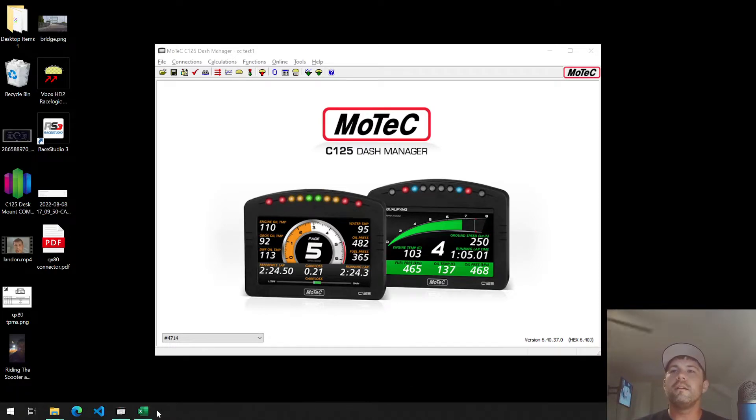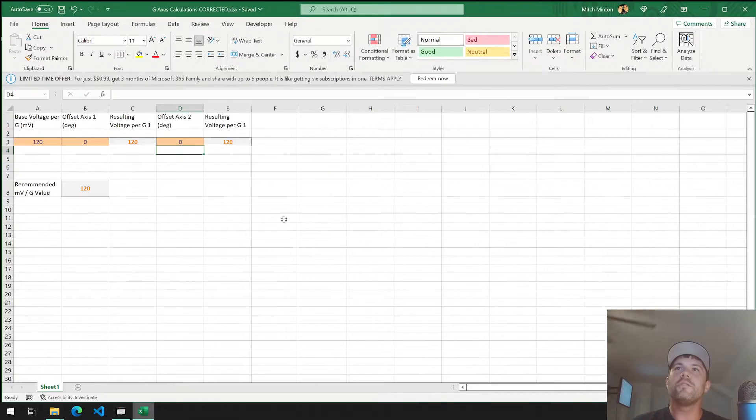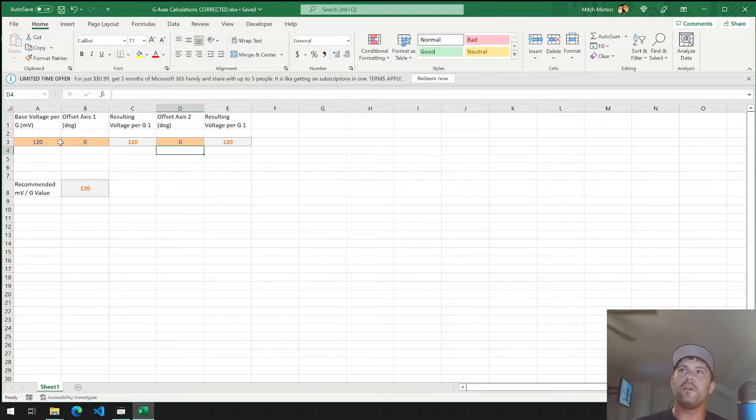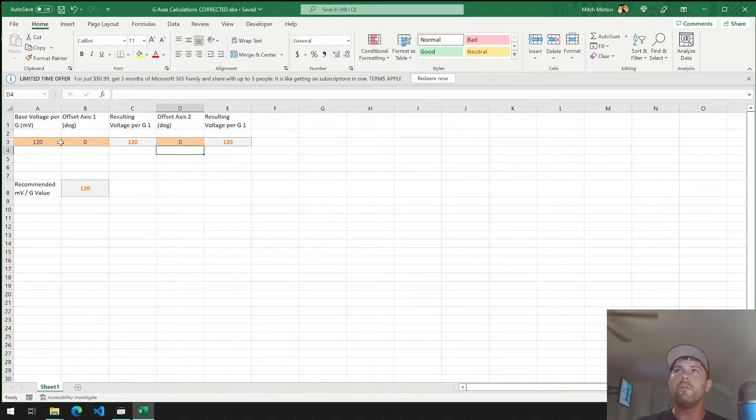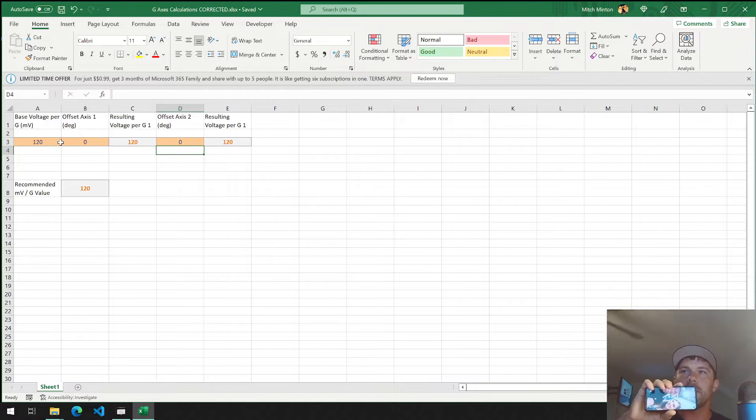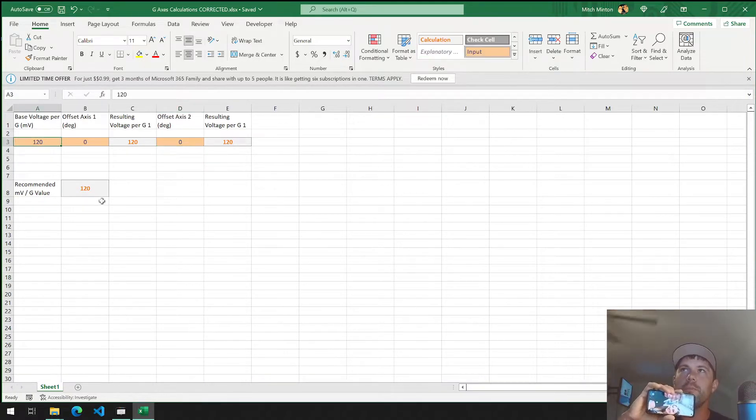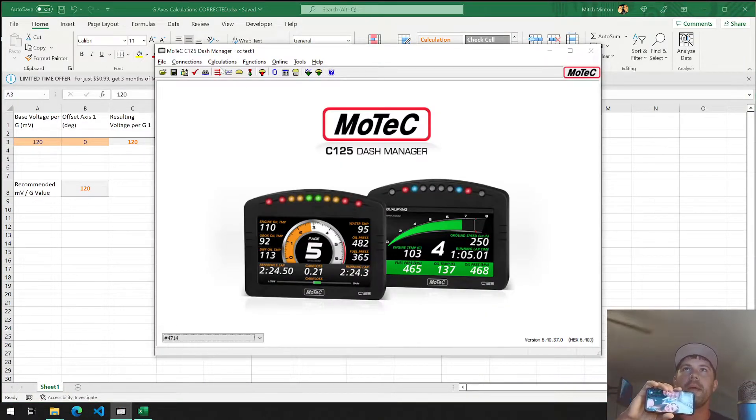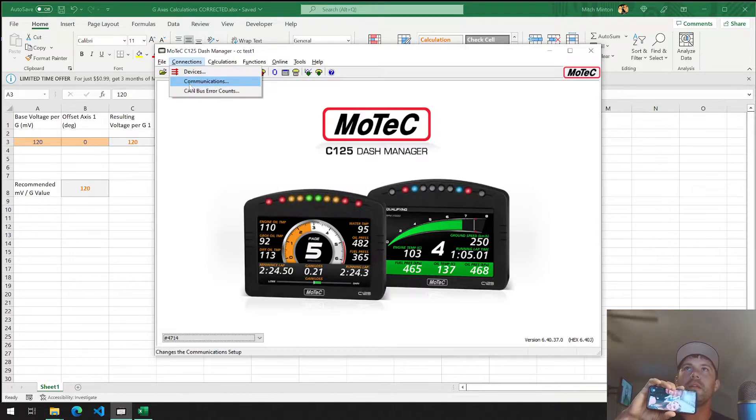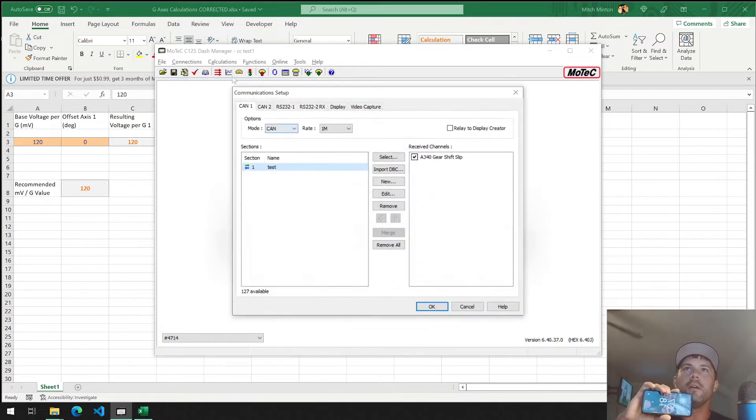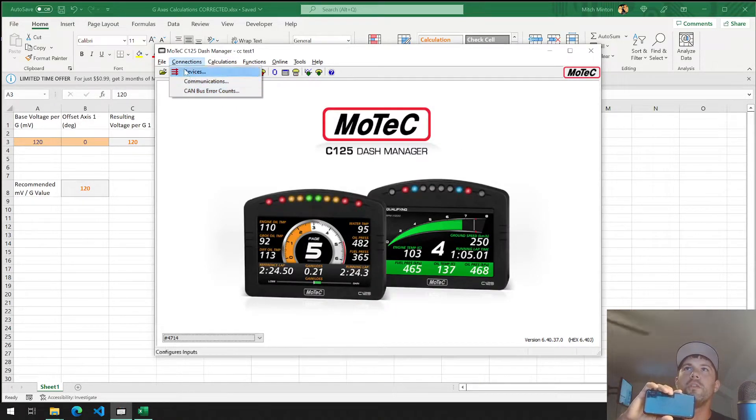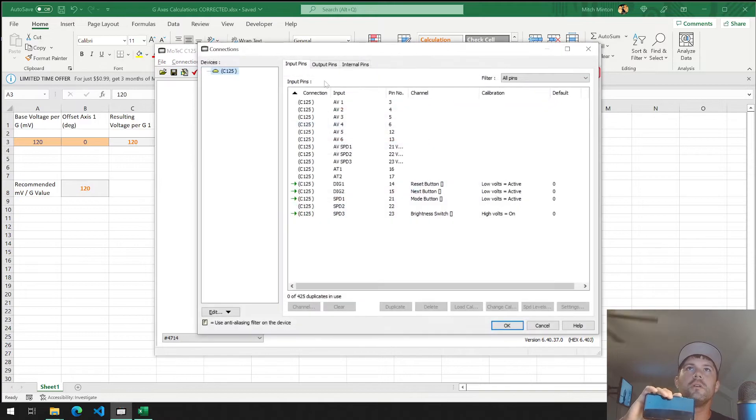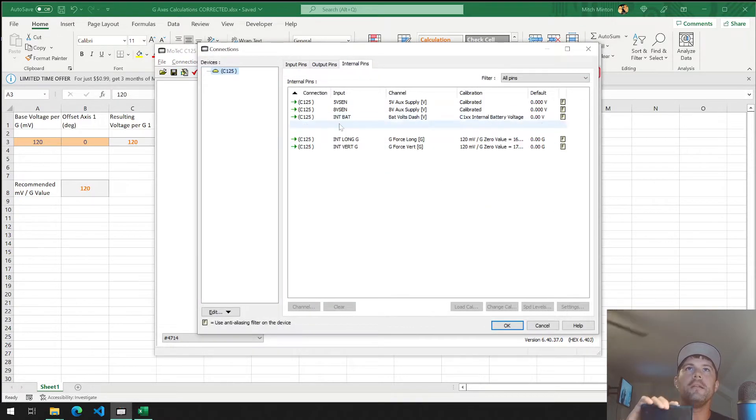The answer here is, if you have the value and your offsets are zero, your resulting millivolt value is going to stay zero. And the 120 millivolt value I get is basically the base value for the G-sensors.